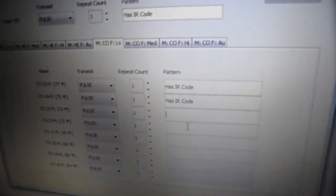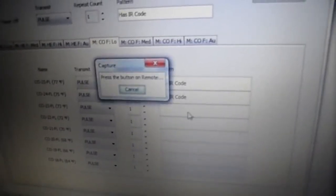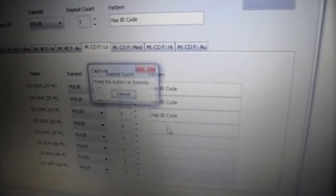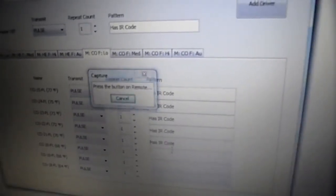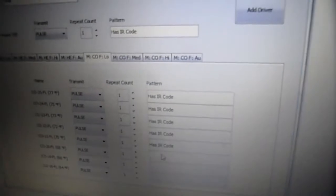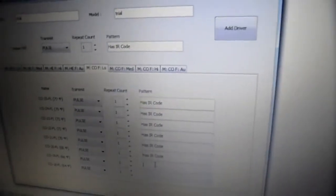And going on with the other commands, the system learns the codes.